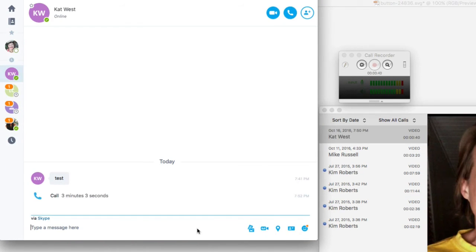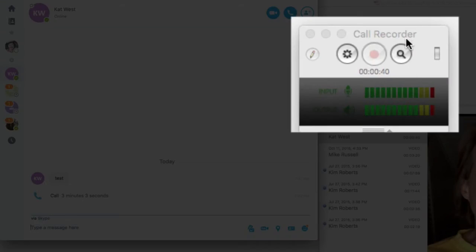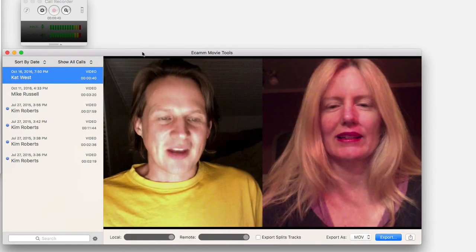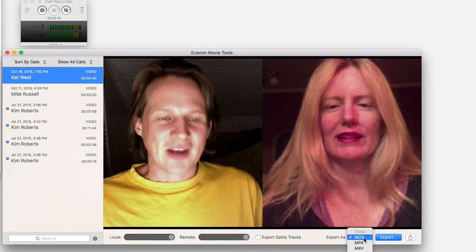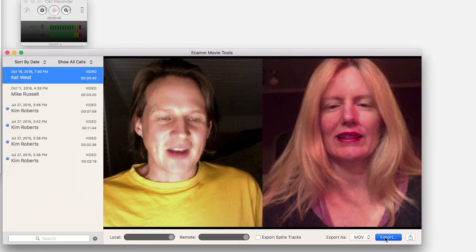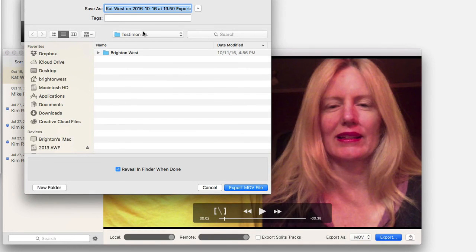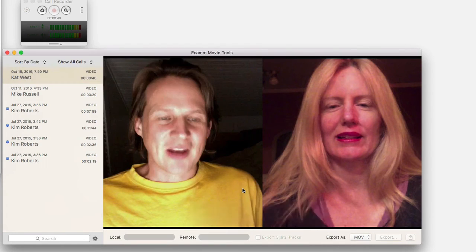I'm going to hang up. Then I pushed the little magnifying glass which opened up the Ecamm Movie Tools, and I can go ahead and export this. I usually choose to export as a MOV file, though you've got some options — you can do audio only if you want, but I'm going to do audio and video together. You also have the option of splitting the tracks. Let's go ahead and click export, and it'll ask you where you want to put this. I'll put it on my desktop and click export.